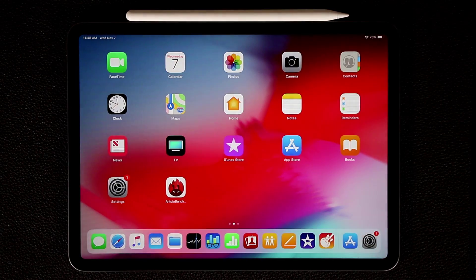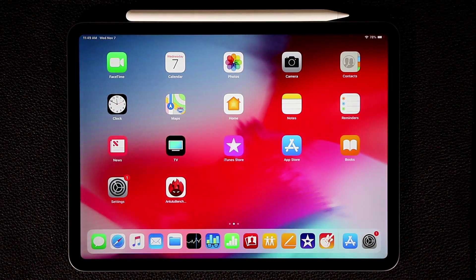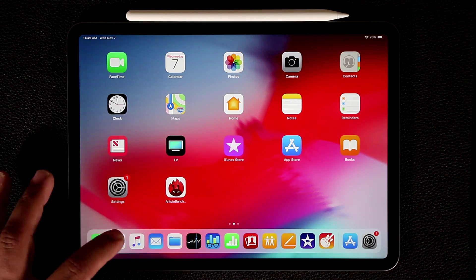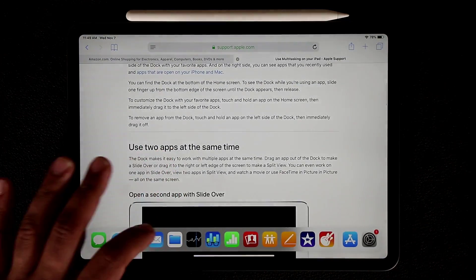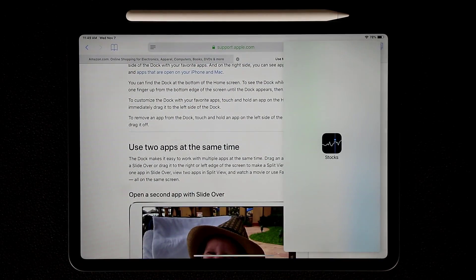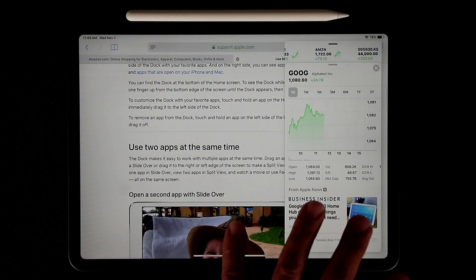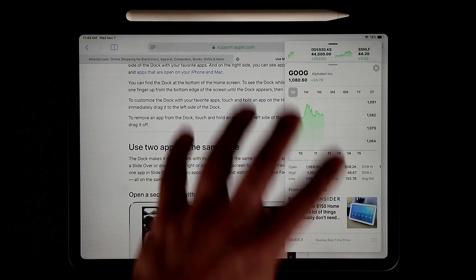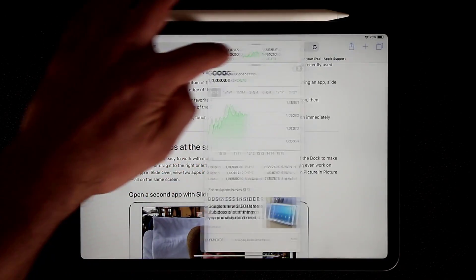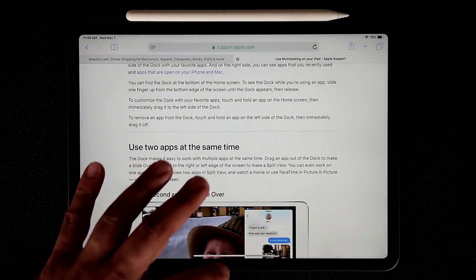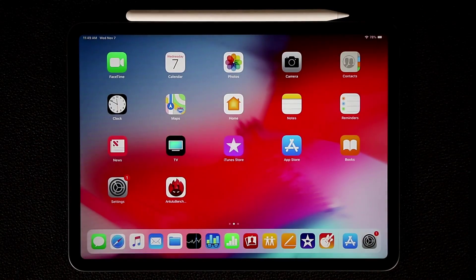I quickly want to mention something I forgot to tell you: when you dump an application on the screen in that floating window mode, this is called the Slide Over view. So if you want the exact terminology, that's Slide Over.